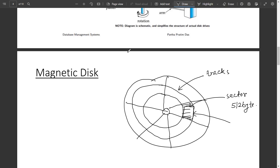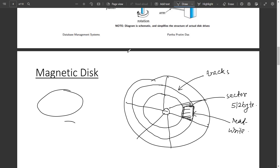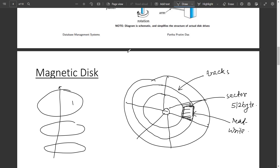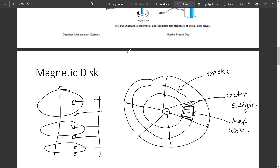To read information from the surface of the platter, the read/write head is placed over the surface of the disk. The read/write head moves across the platter to access different tracks, moving inward and outward. Every platter has its own read/write head, and all read/write heads are mounted on a single arm assembly, so they all move together. If one read/write head is on track i, then all other heads are also on track i of their respective platters. This is known as a cylinder of the disk.